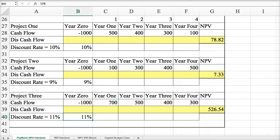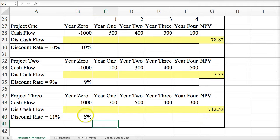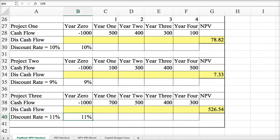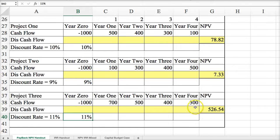That's one way of understanding the relationship. If we go the other way, you see the NPV increases. If you lower the discount rate, the net present value increases, and if you increase the discount rate, the net present value declines.